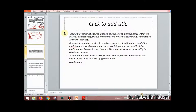The monitor construct ensures that only one process at a time is active within the monitor. Consequently, the programmer doesn't need to code the synchronization constraints explicitly.